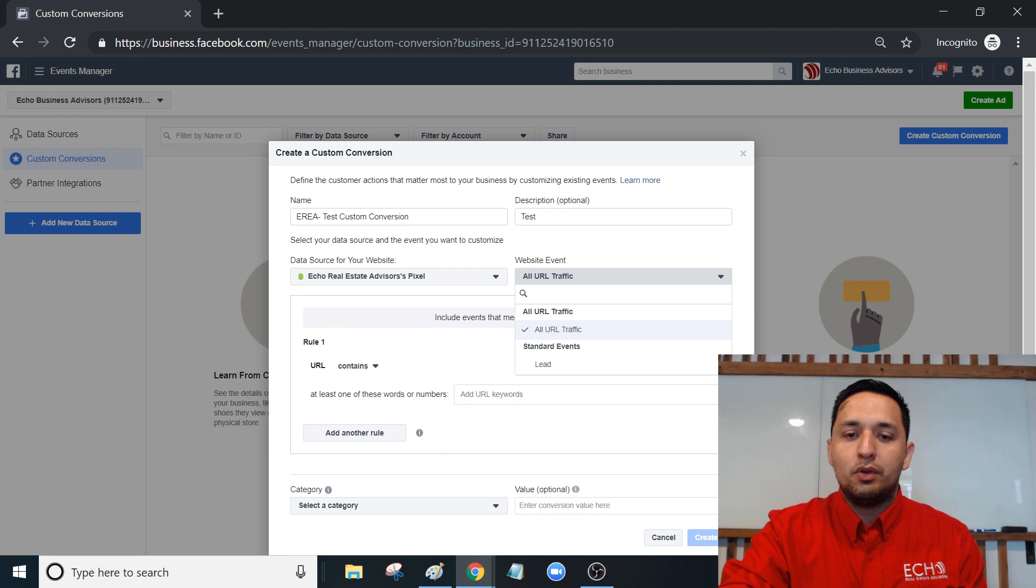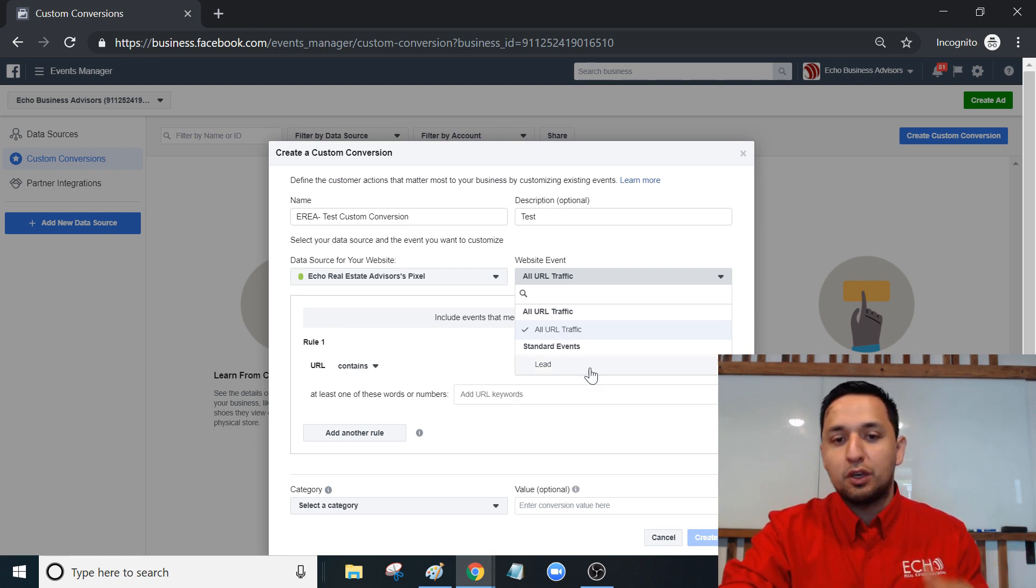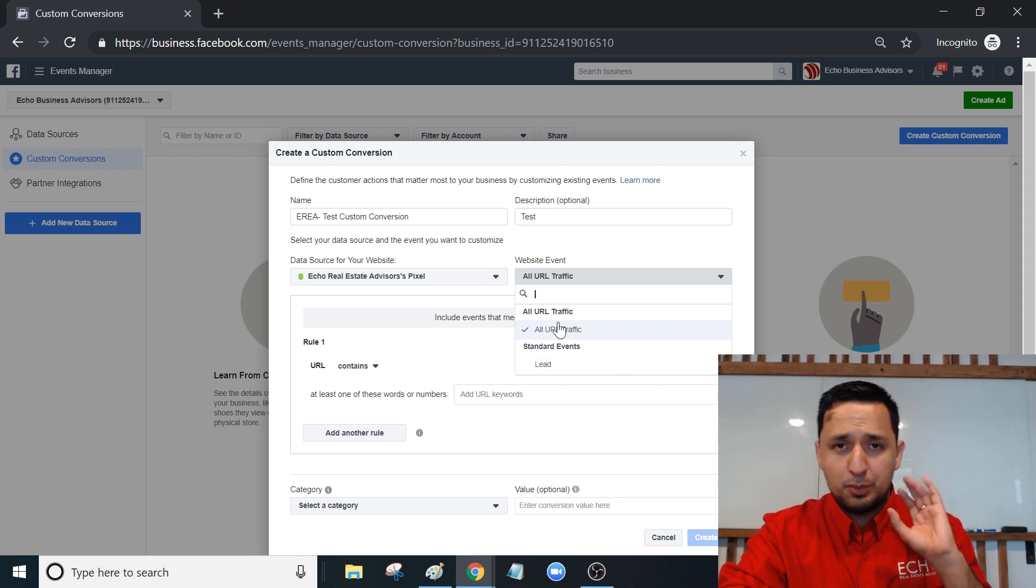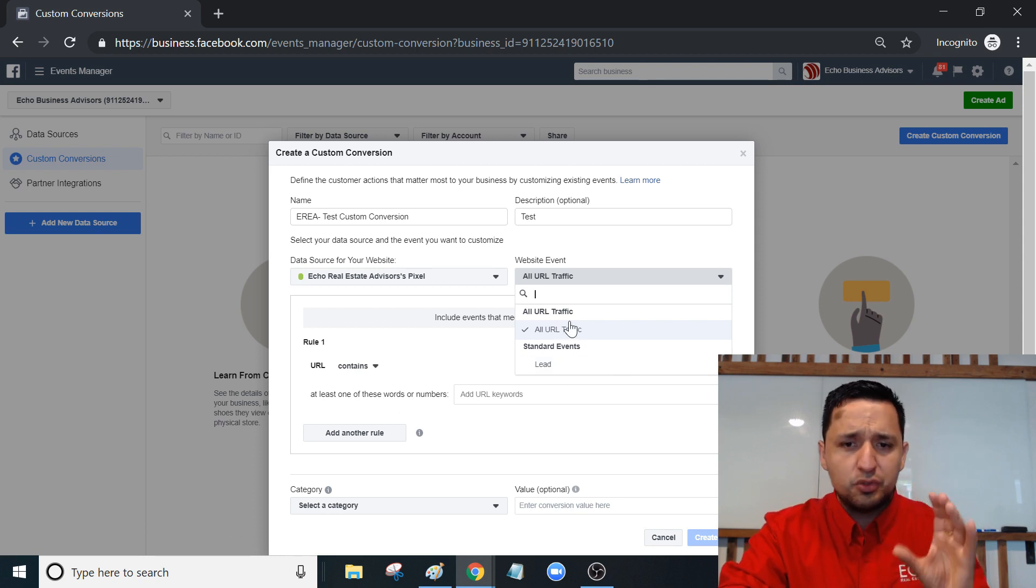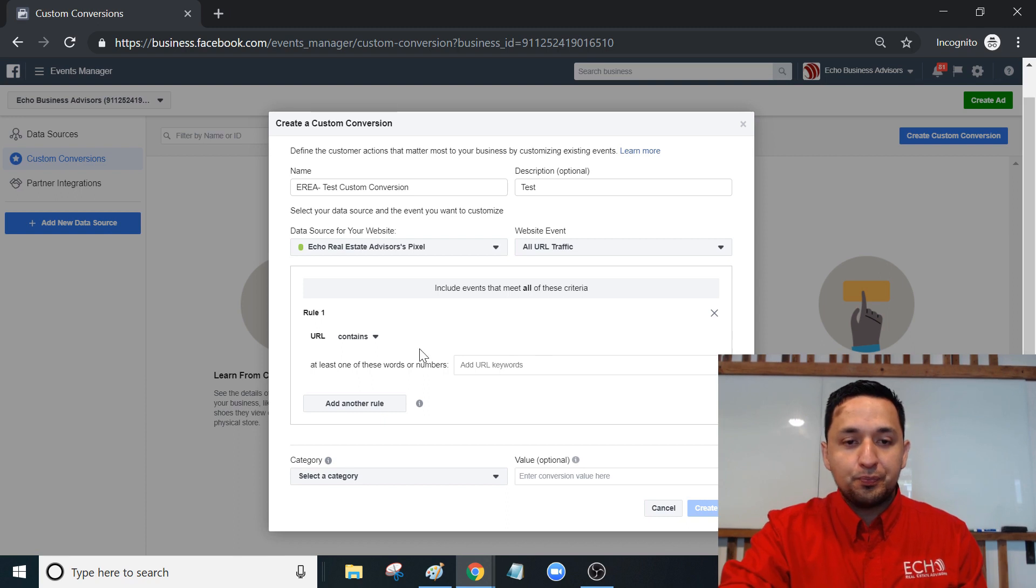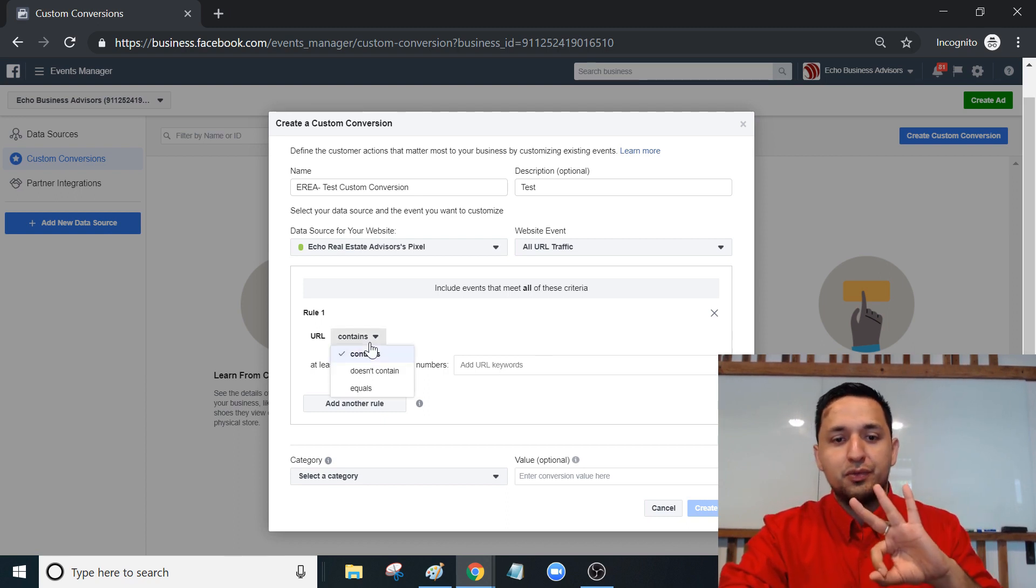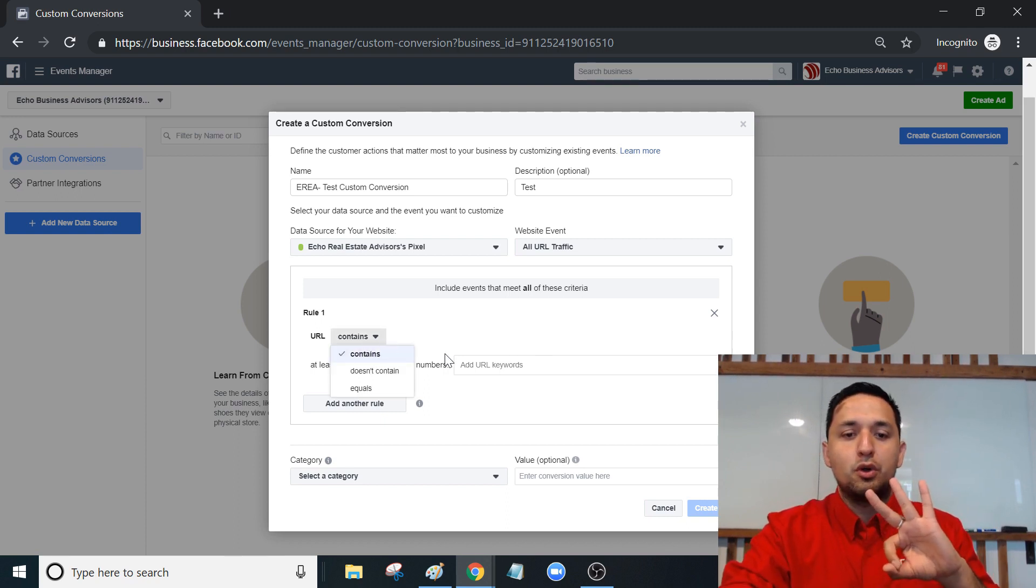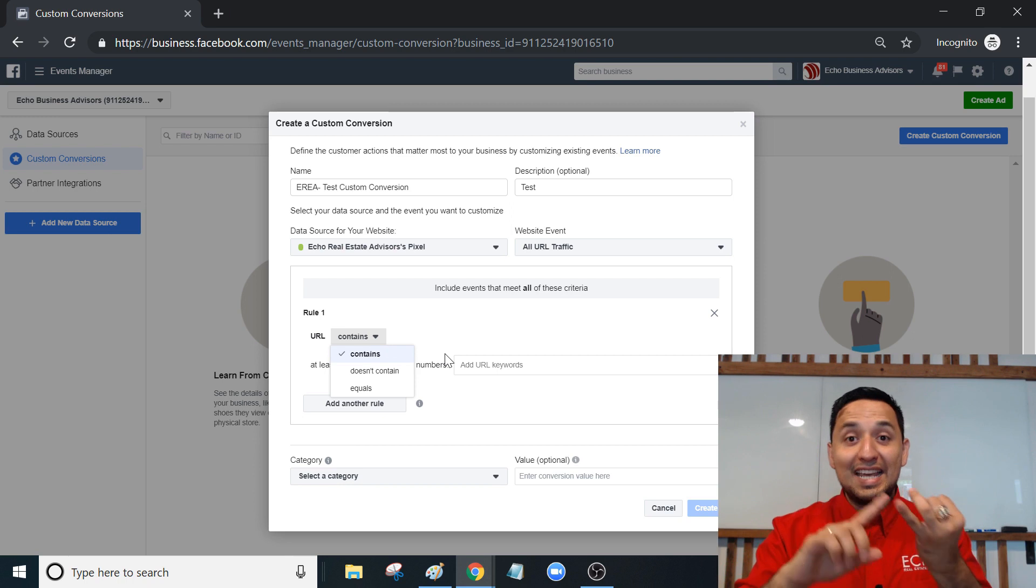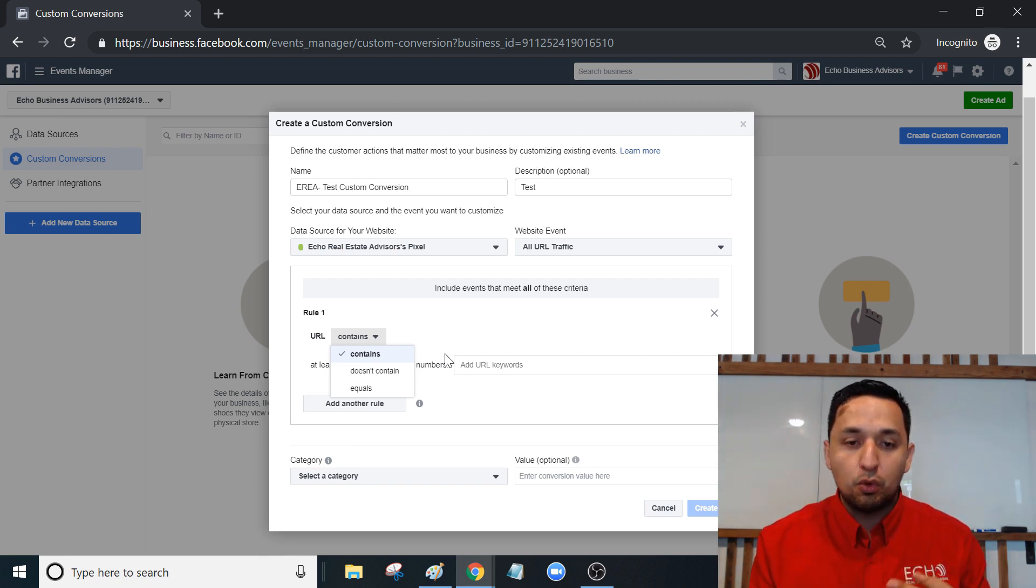Over here you can just leave it at all URL traffic. You can go to standard events, but for our purposes just use all URL traffic - make it simple on yourself. There's three options to choose from: URL contains, doesn't contain, or equals.